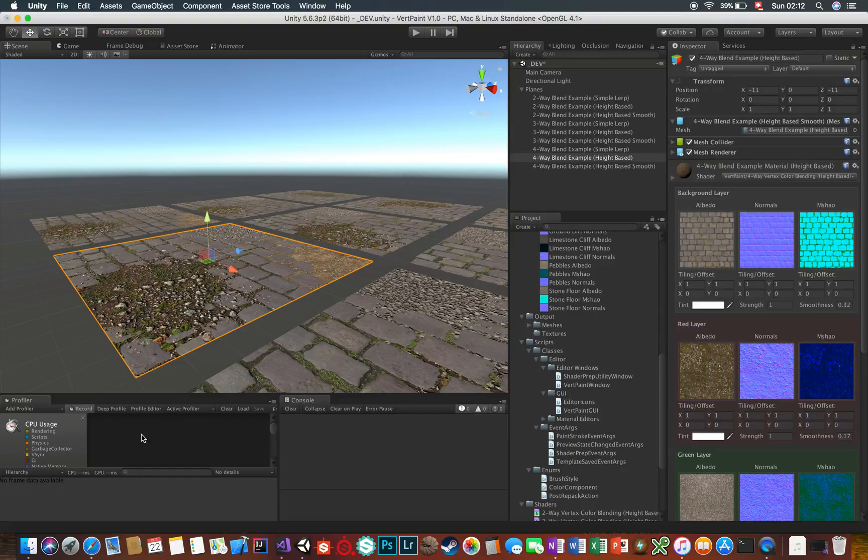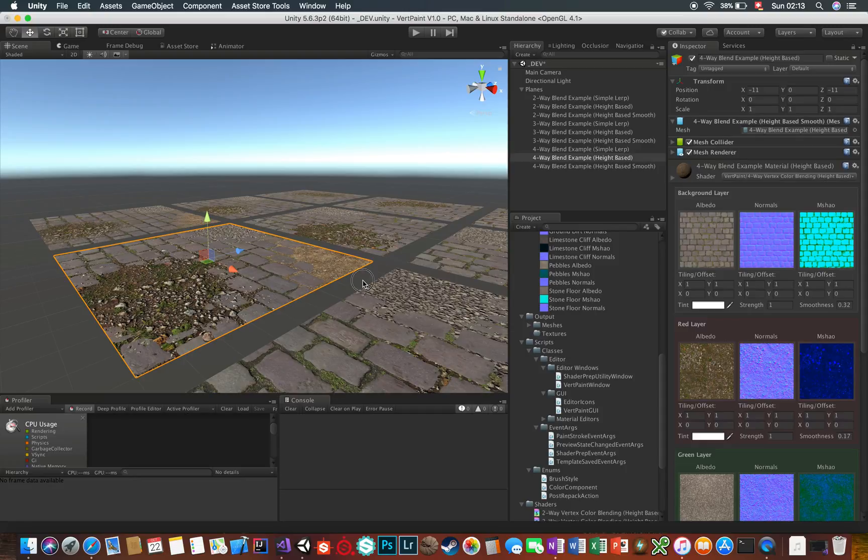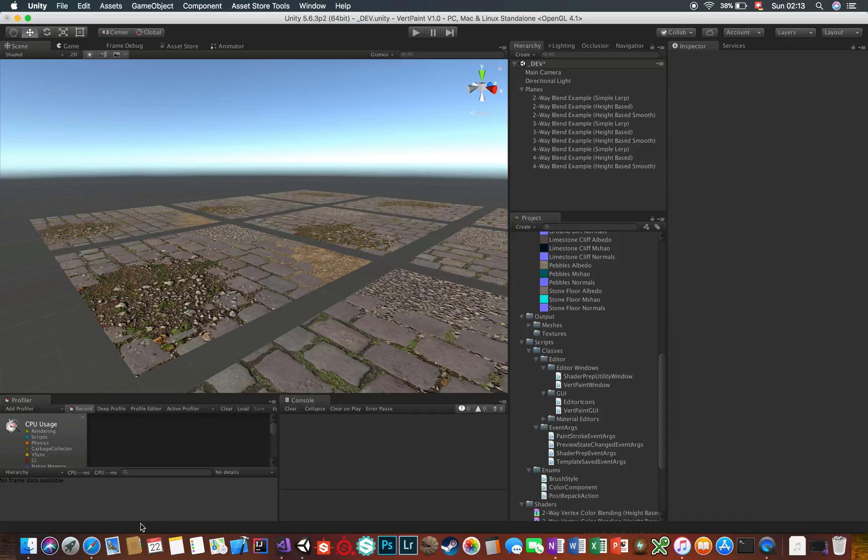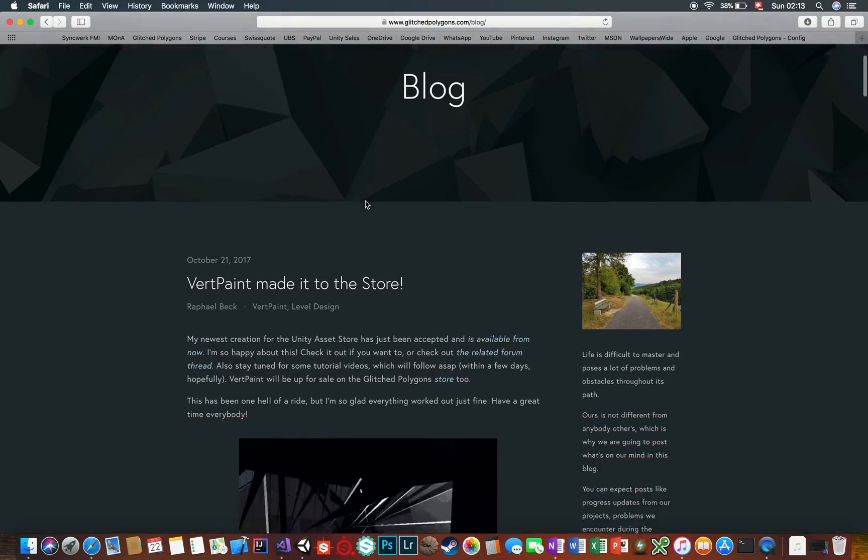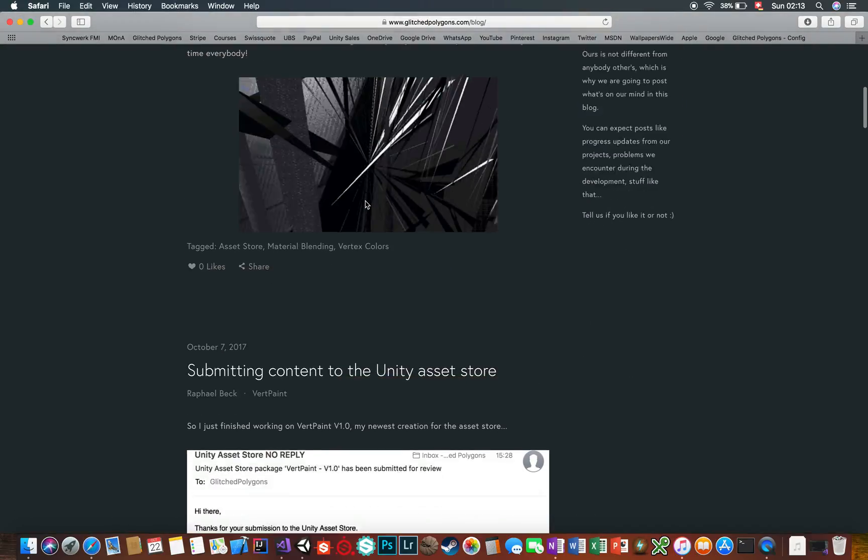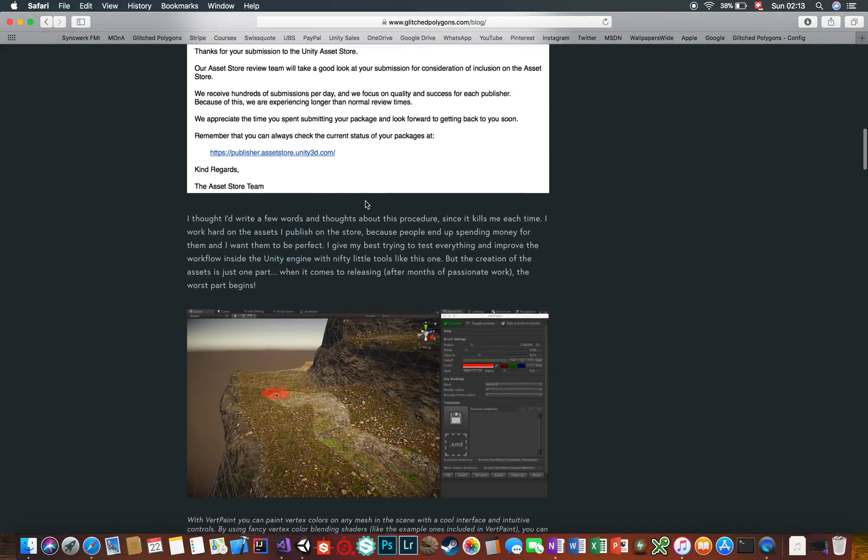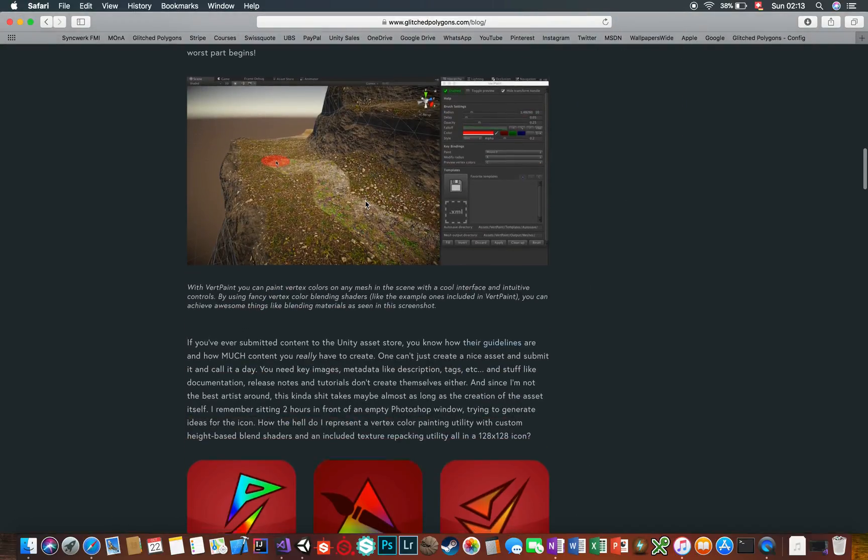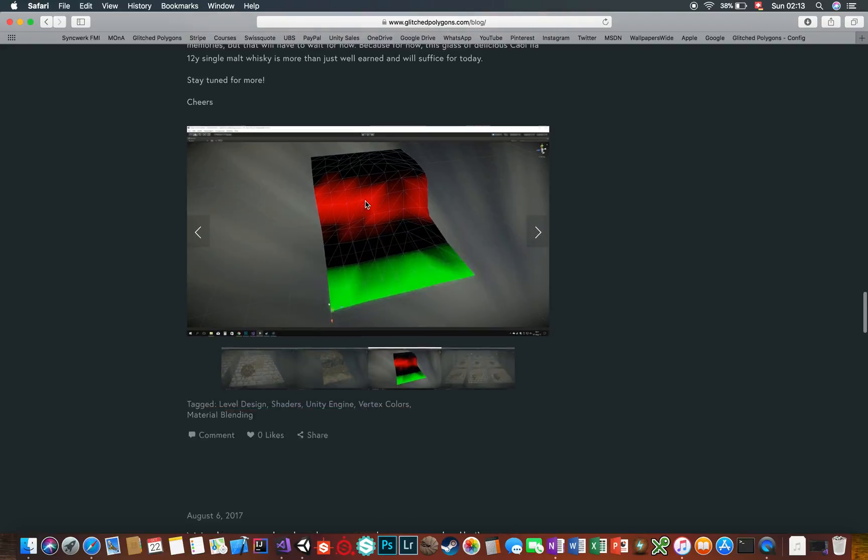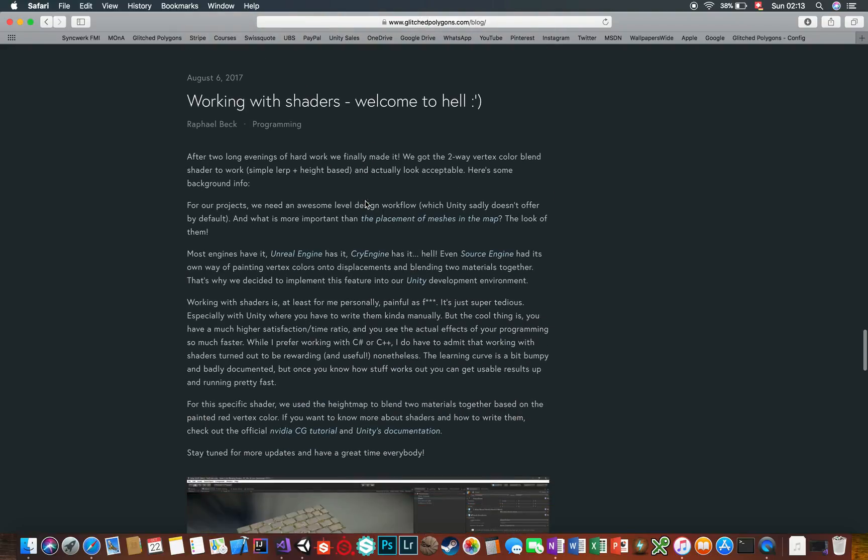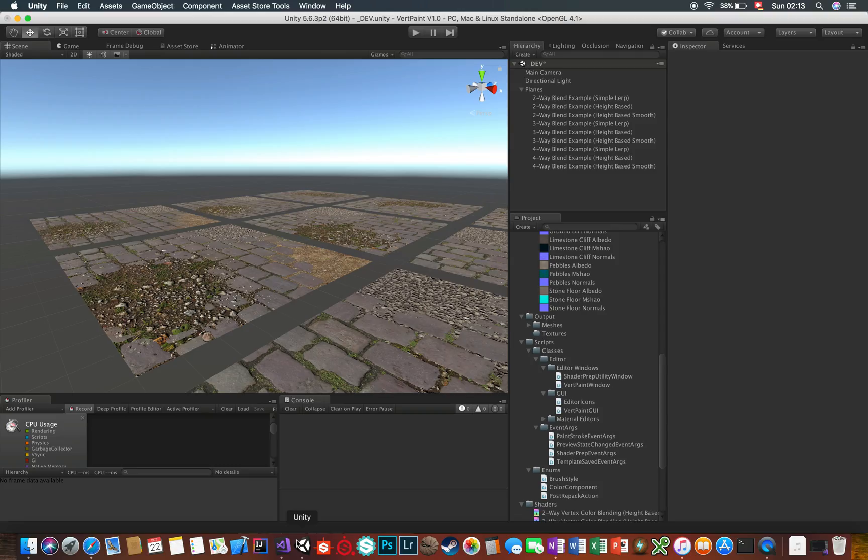And make sure to follow Glitched Polygons on other social media as well. Don't expect crazy daily stuff, but at least something sometimes is nice. Posting on the Glitched Polygons blog is also something refreshing I do from time to time, so maybe you can find something useful for you in there too. Keep an eye on it. Cheers!